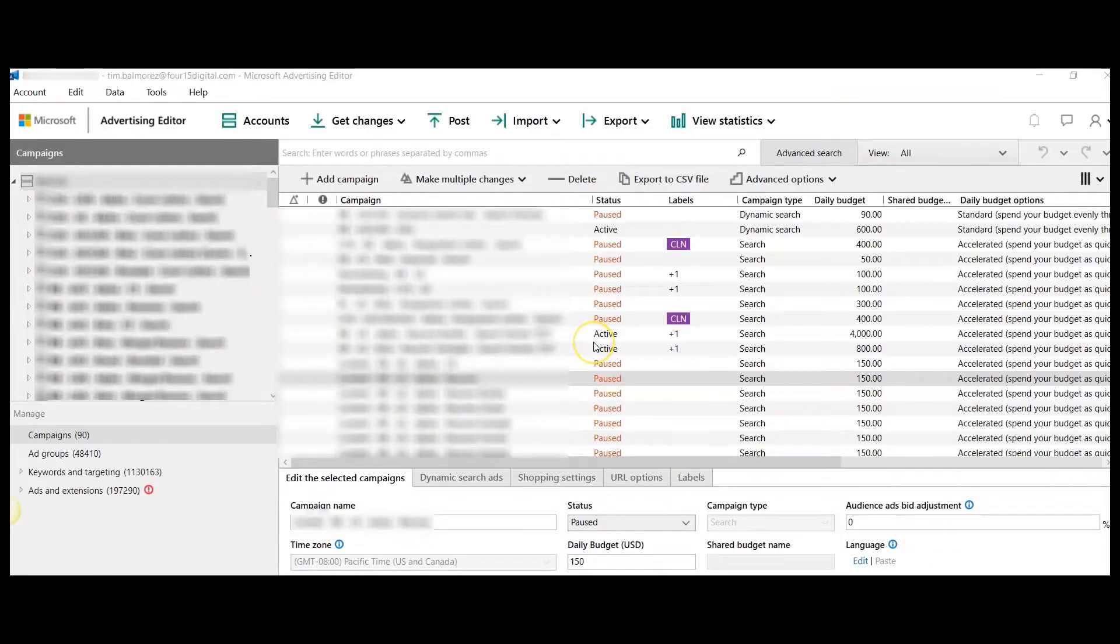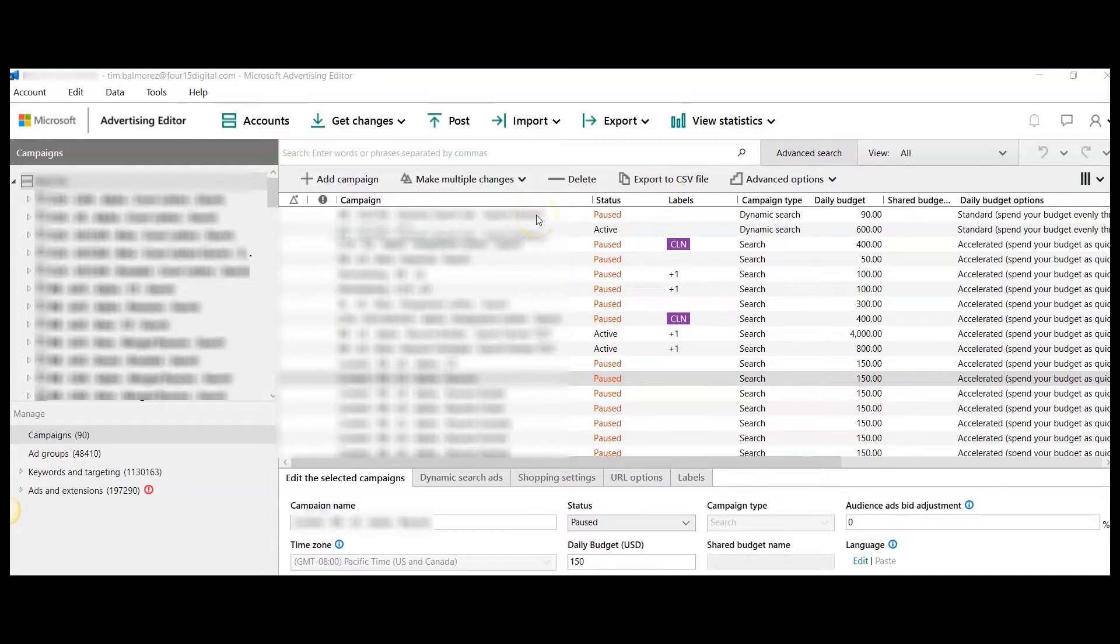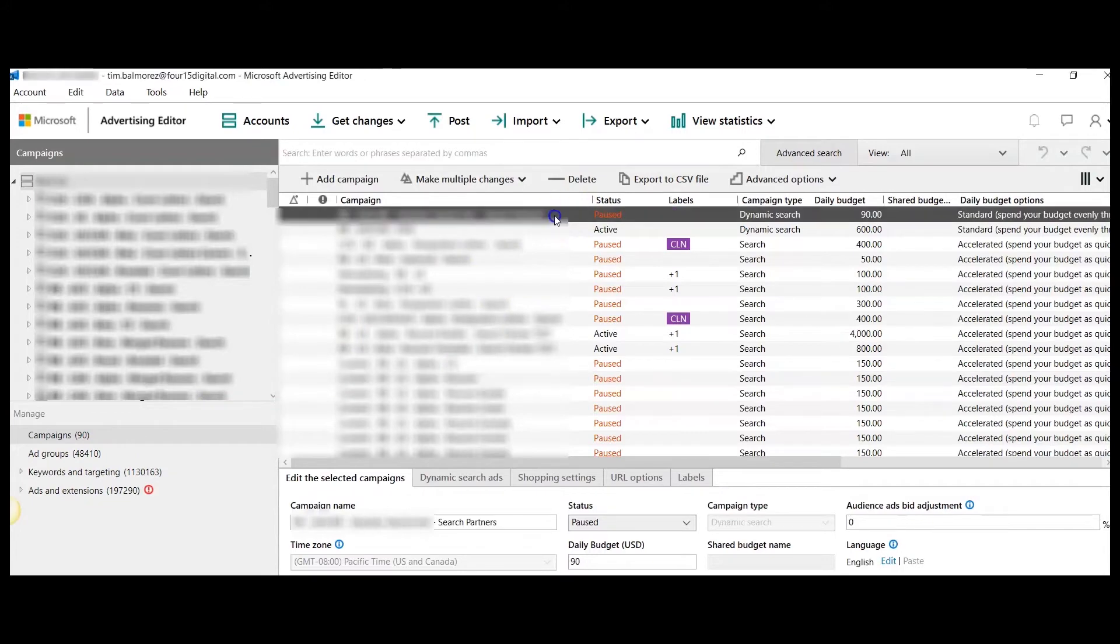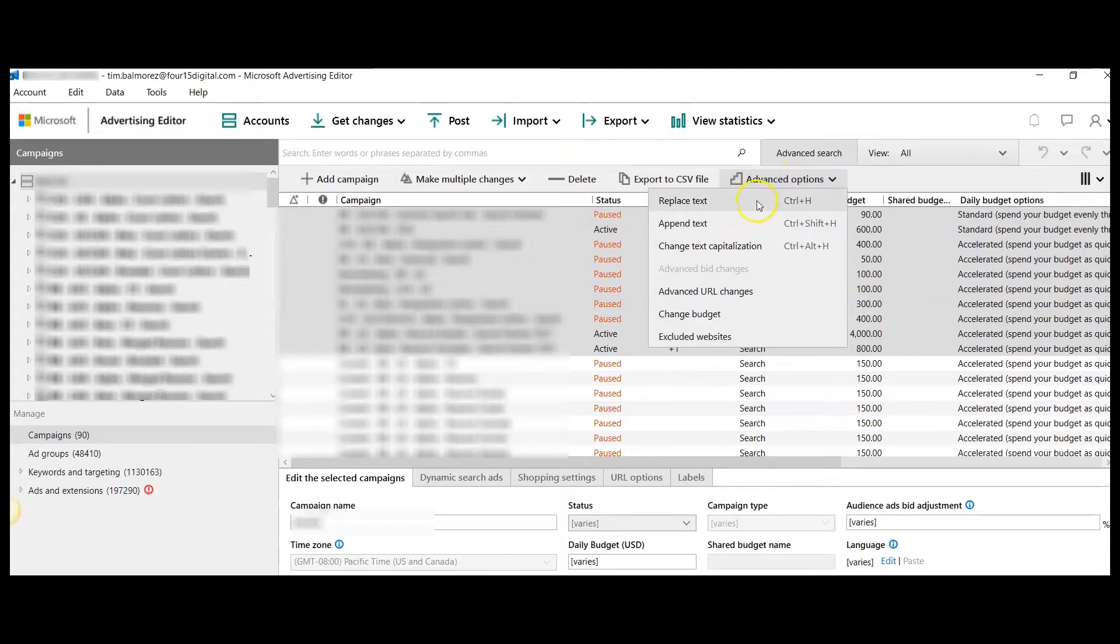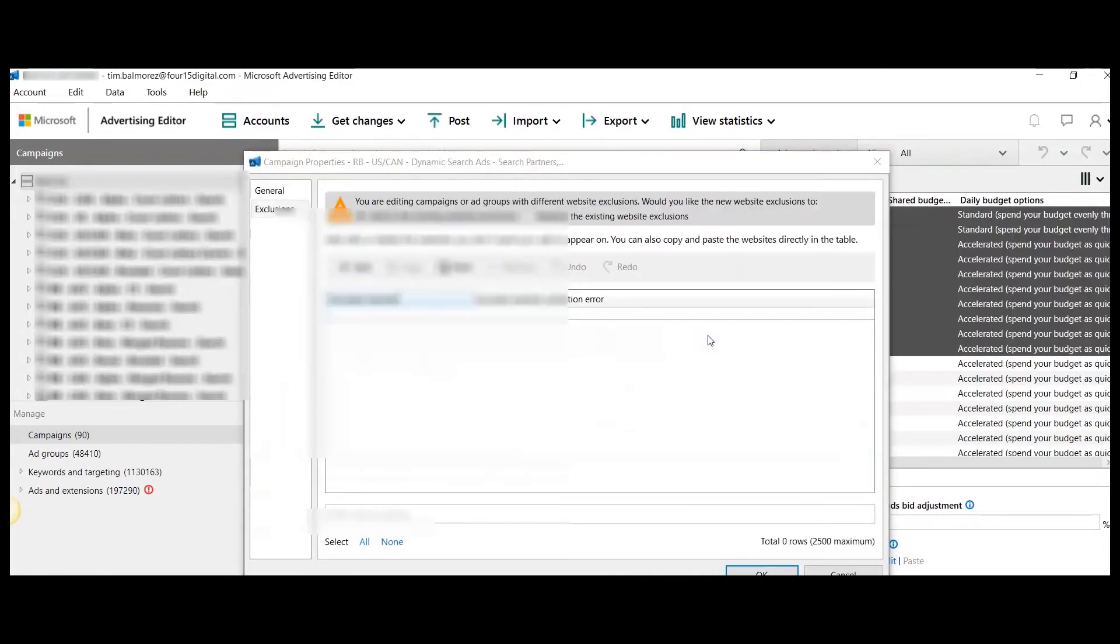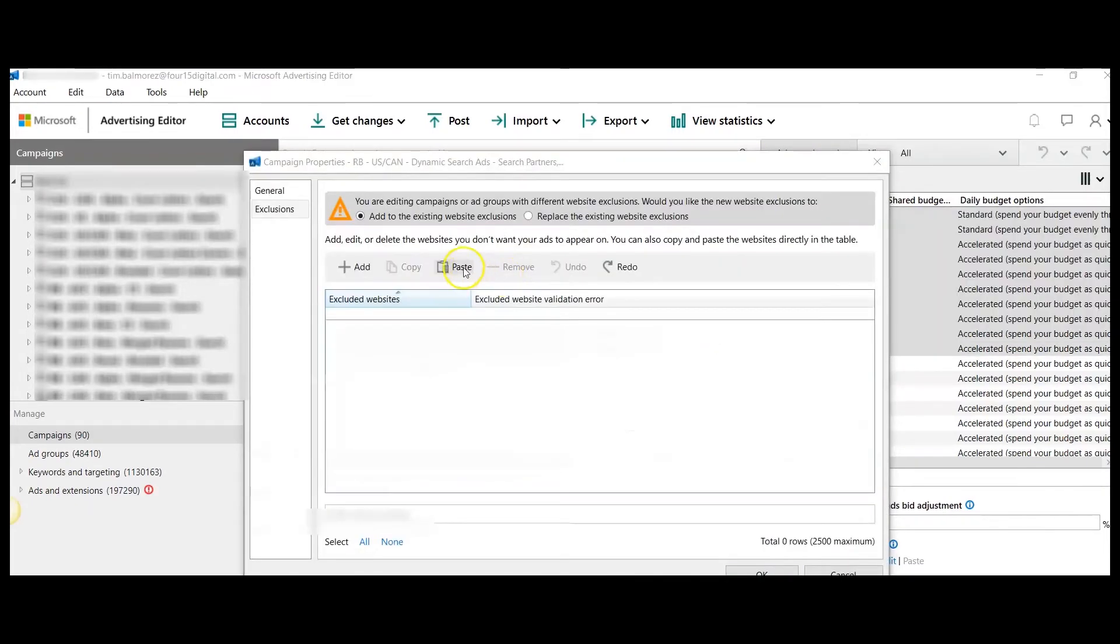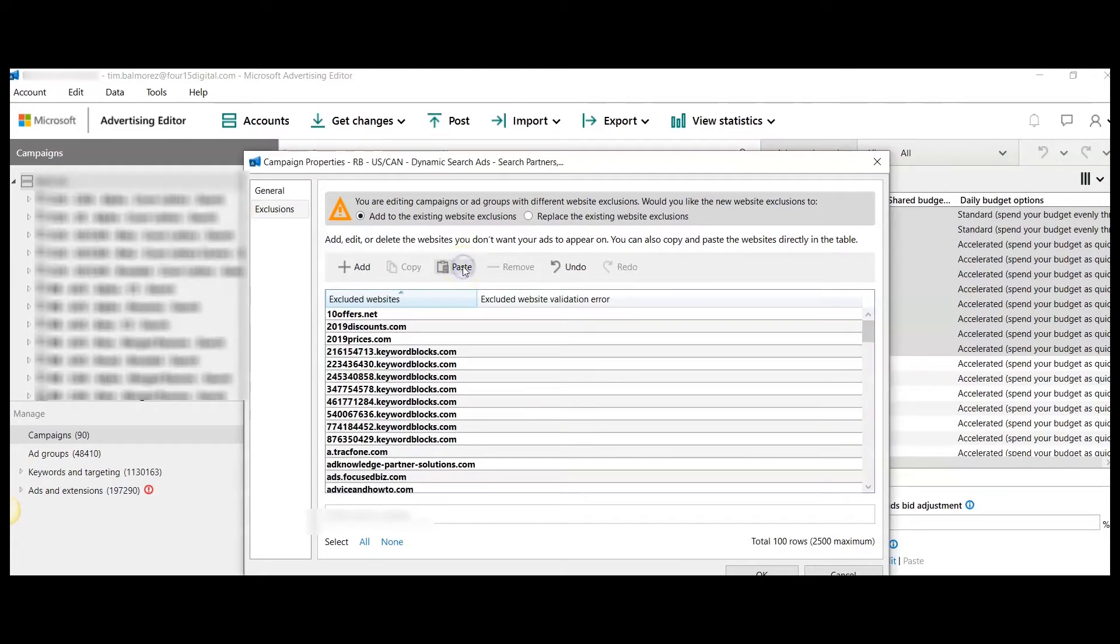The second option, which I prefer because it allows you to apply these exclusions in bulk, occurs in the Microsoft Ads Editor. From here, you can navigate to either the campaign or the ad group level, select the ad groups or campaign in bulk, hit advanced options, excluded websites, and from here, you can just paste the websites you want to exclude.